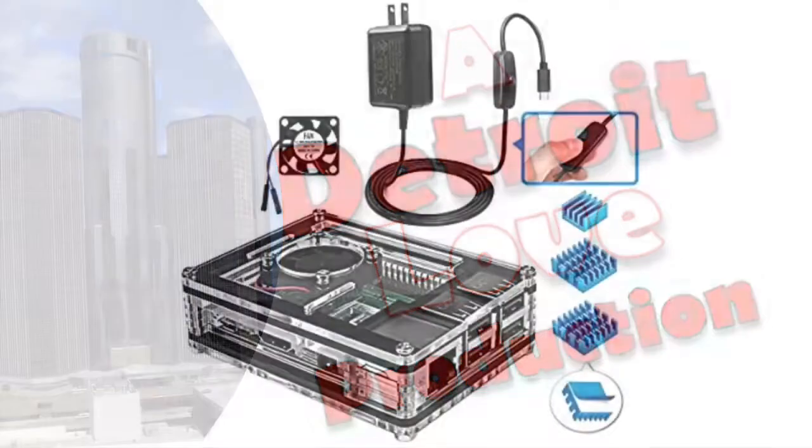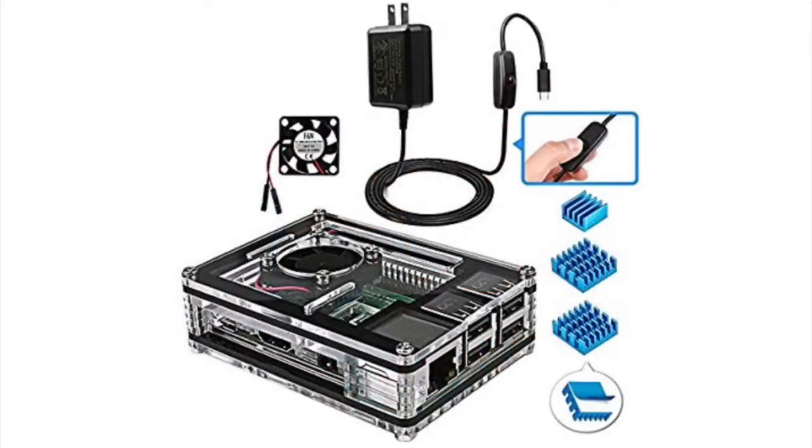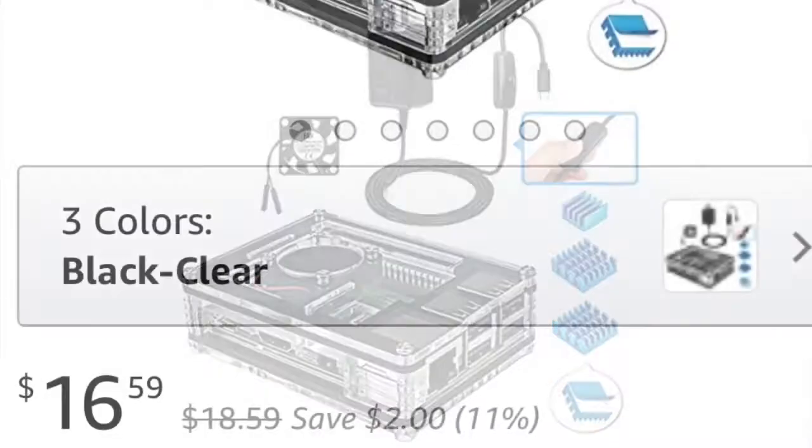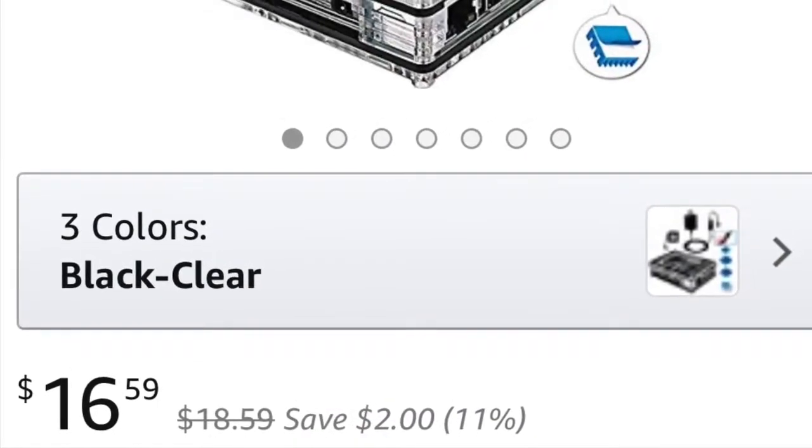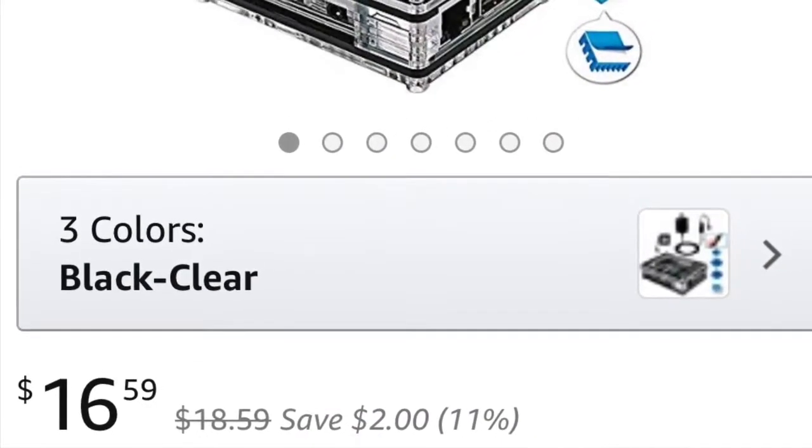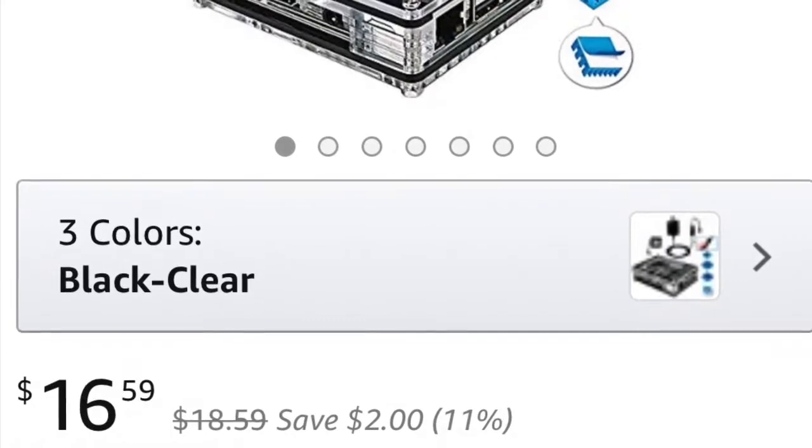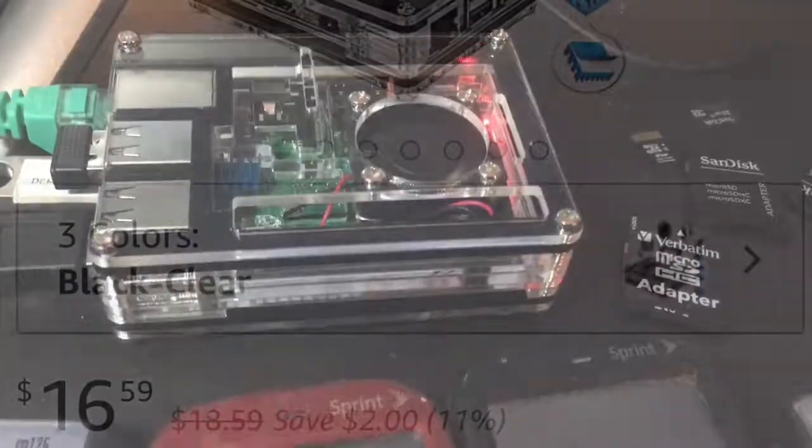I wanted to make sure it had heat sinks and fans and power where you can switch it off. So this kit for $17 had everything included. Let's take a look at it.